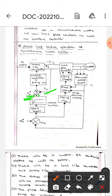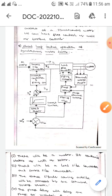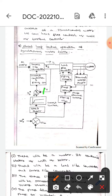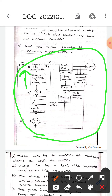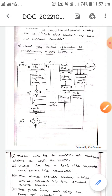The current limiter will generate id*, which is then compared with id. The error will be sent to the current controller, which generates a firing pulse and sends it to the source circuit converter. This is all about the closed loop control operation of synchronous motor drives. I hope you understand — thank you.